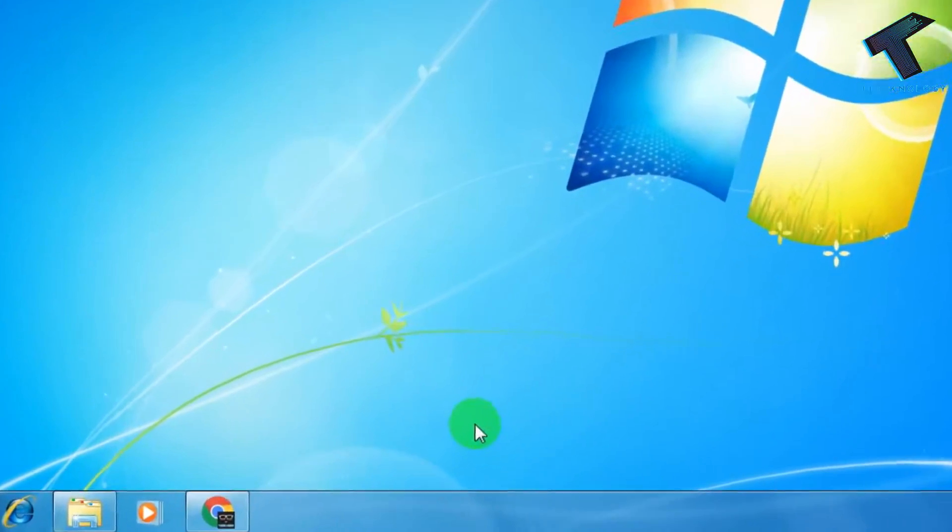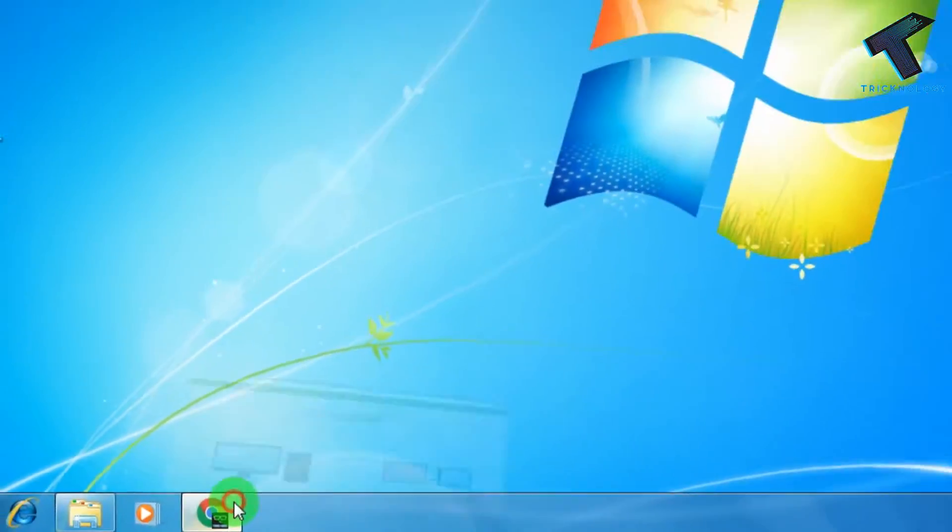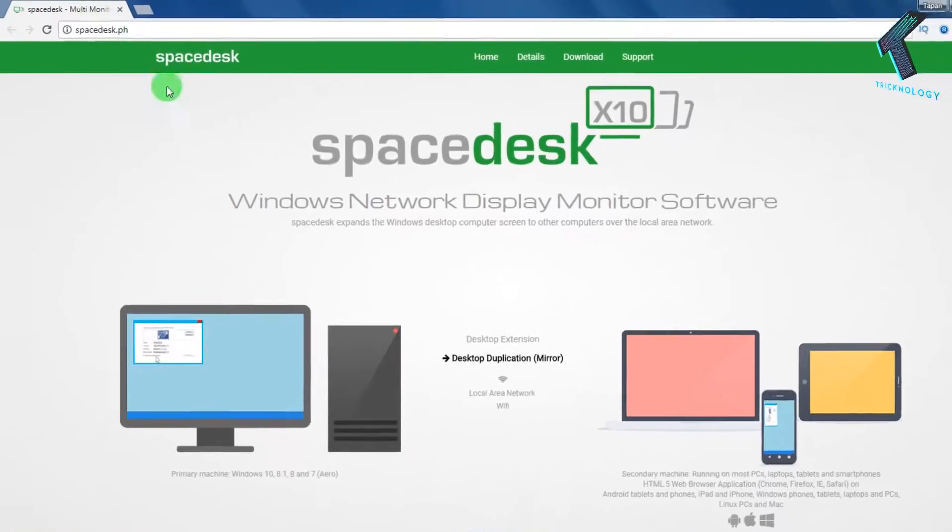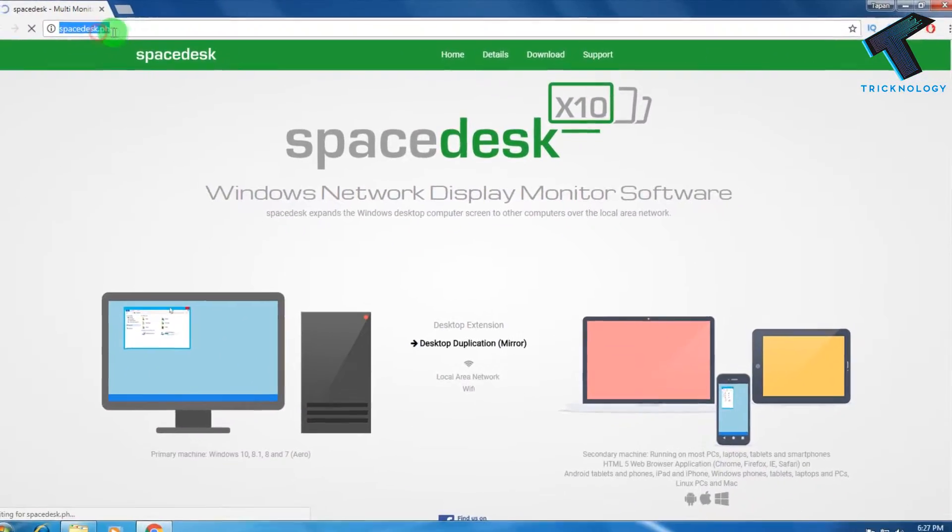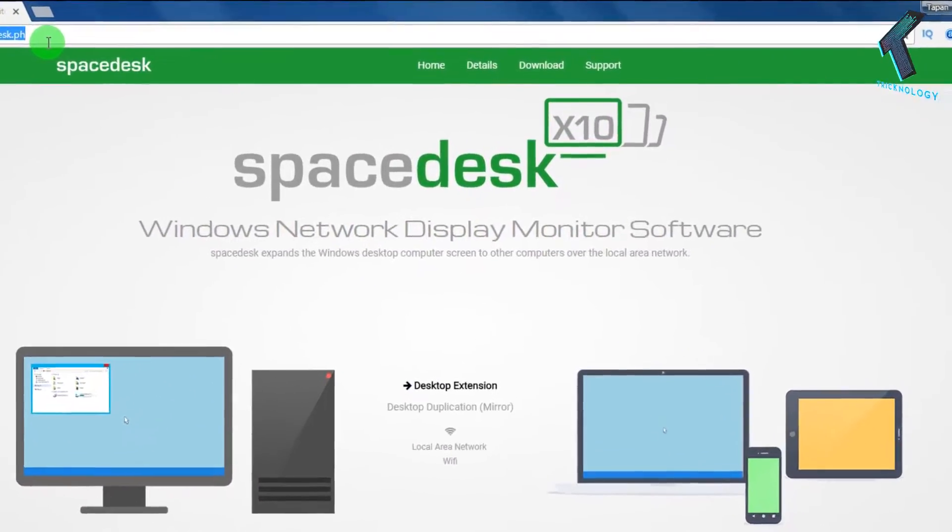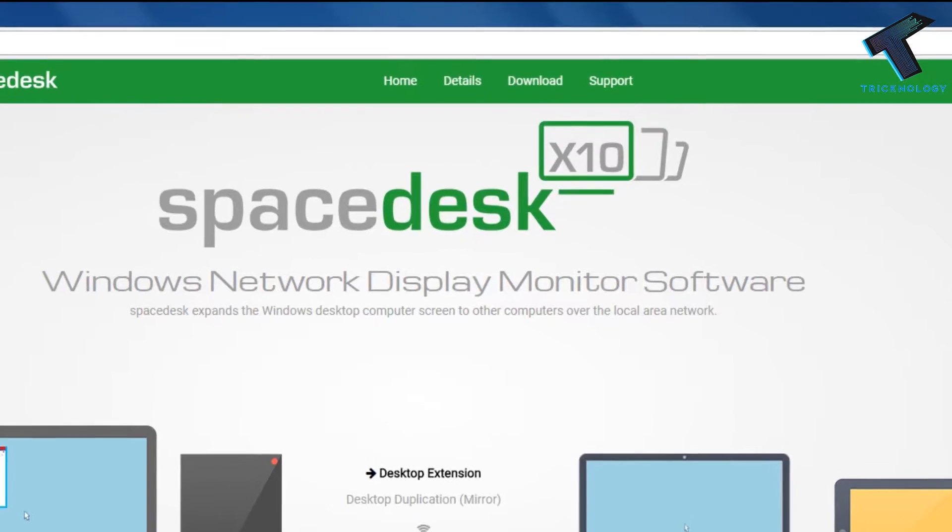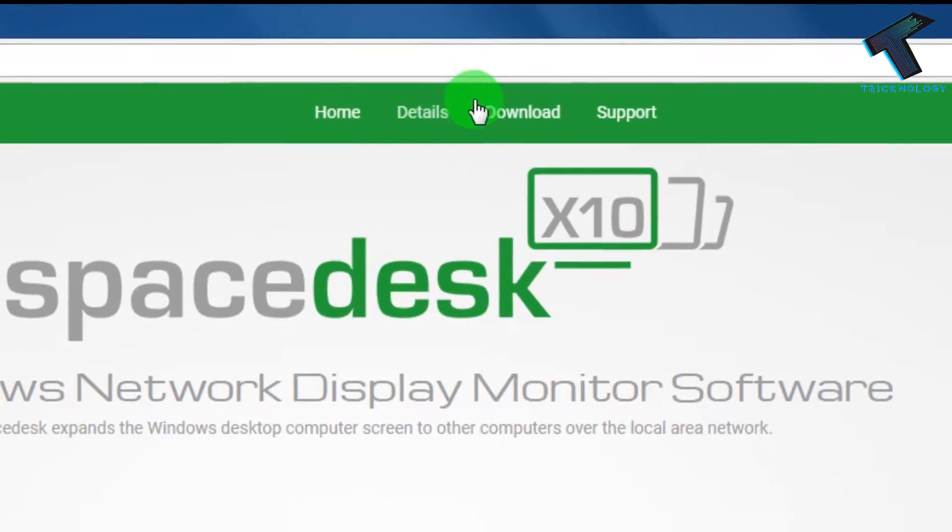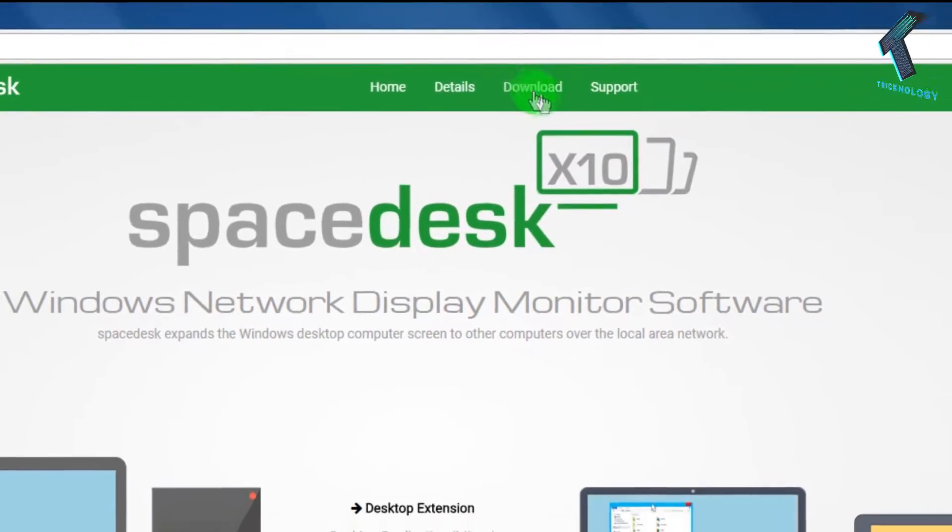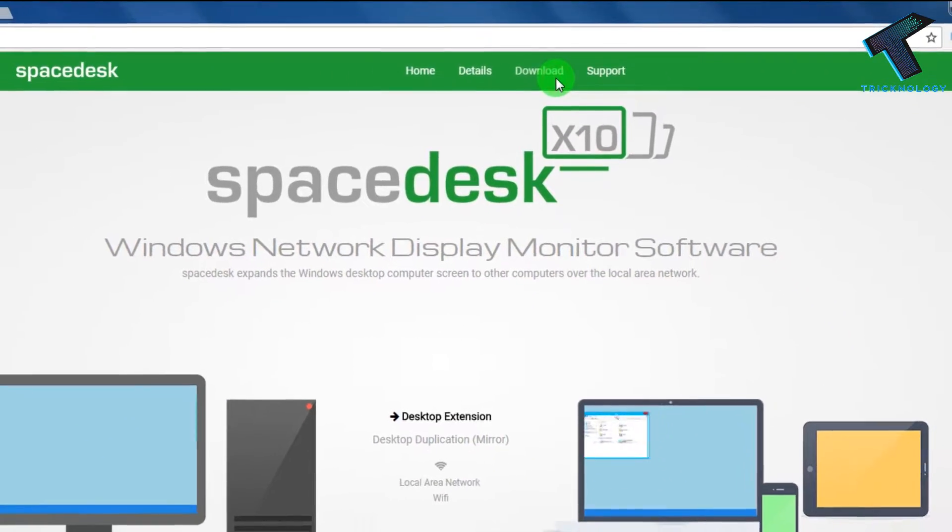So without wasting your time, let's start the video. At first you need to open your browser from your computer and go to this website called spacedesk.ph. Don't worry, I will give you this link in my video description. After that, click on this download button.